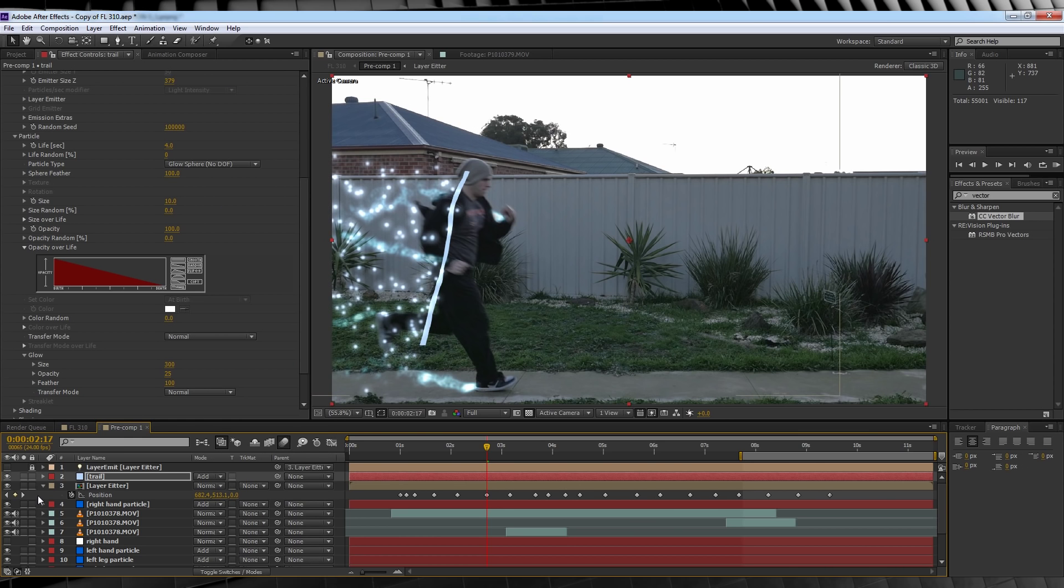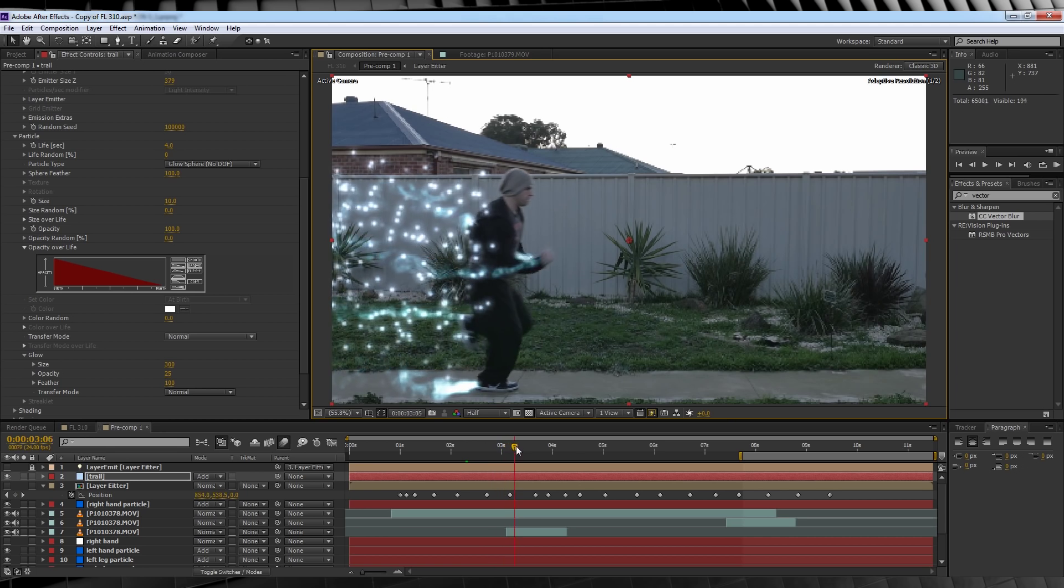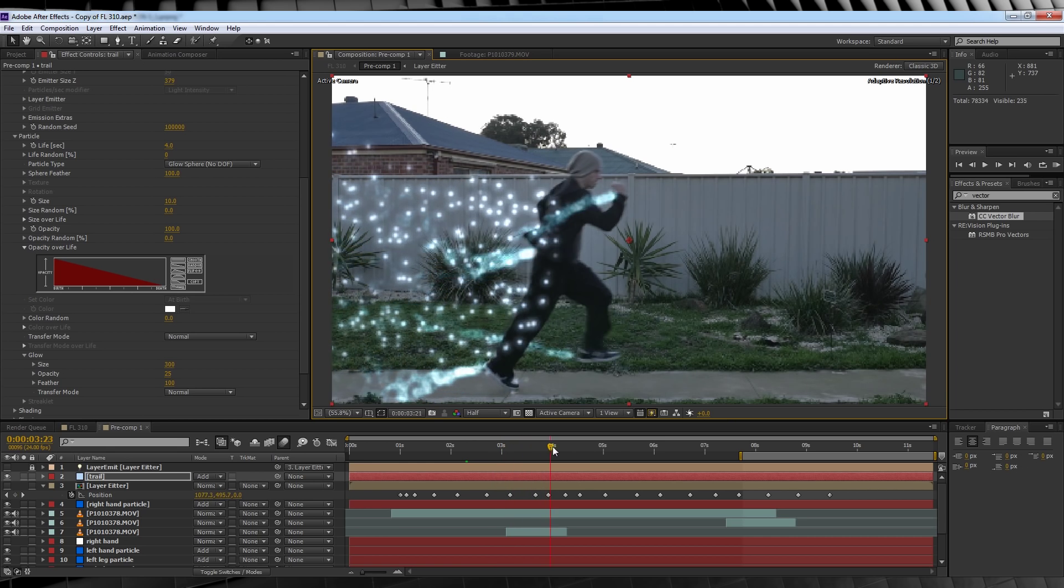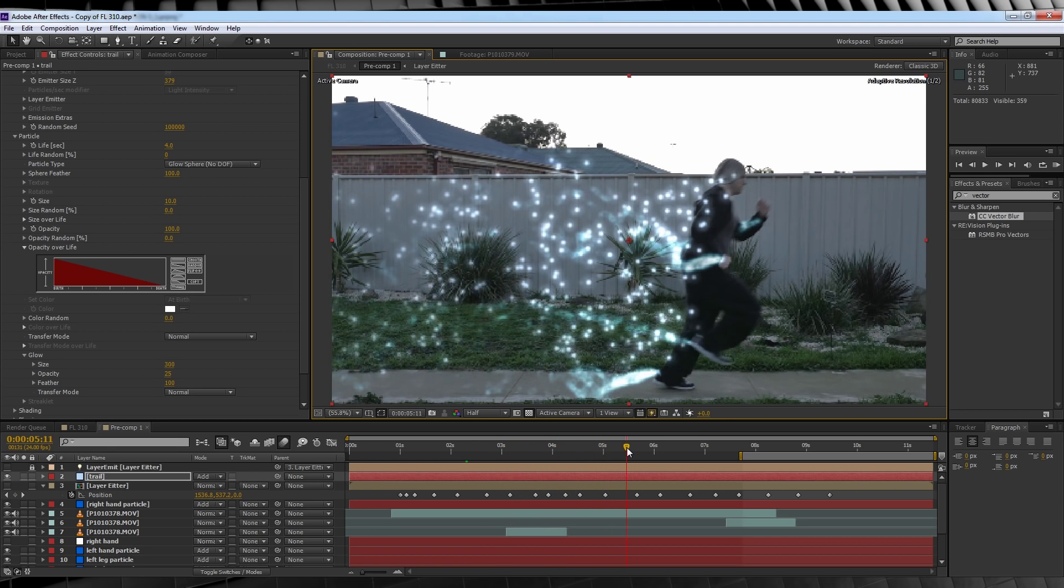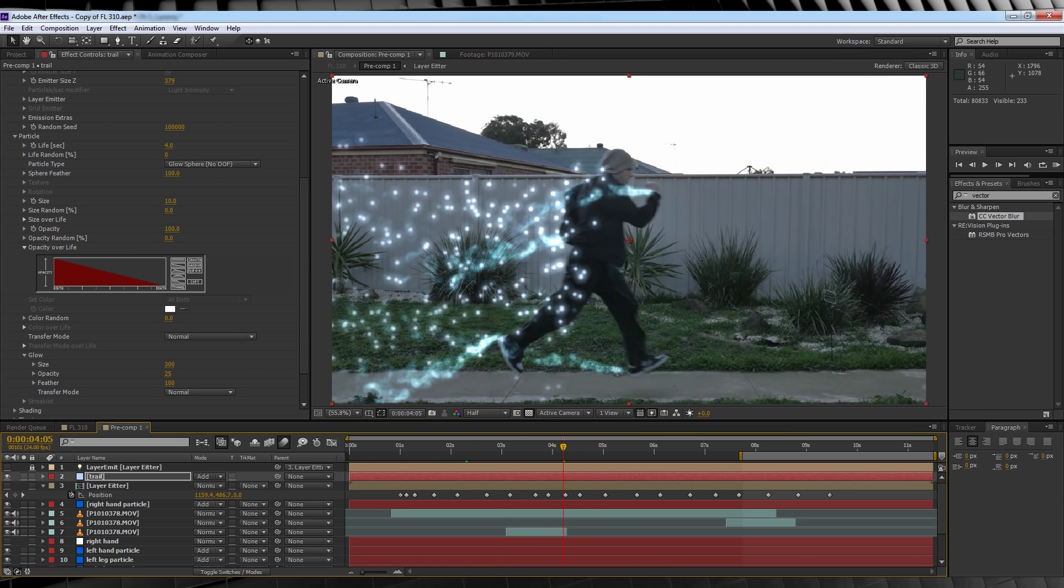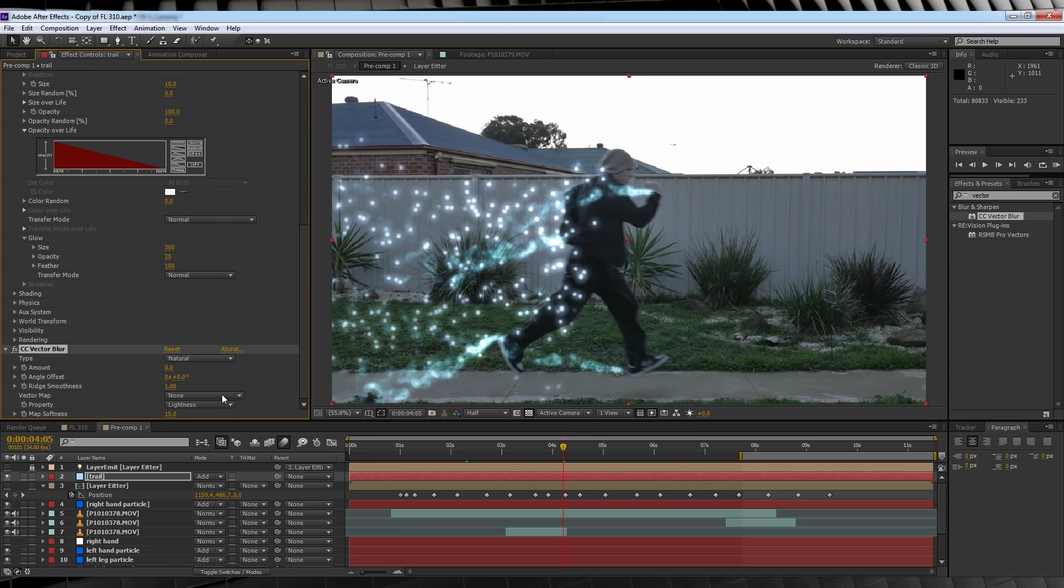From there, let's turn off our emitter comp, and check out a preview. As you can see, we now have particles emitting from our actor as they run. From there, we'll head over to presets, type vector, apply that vector blur preset with some different settings.